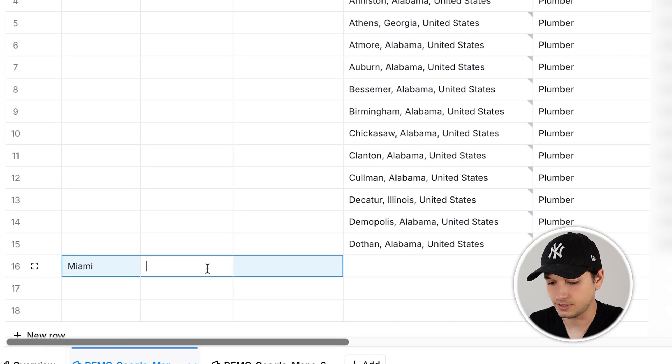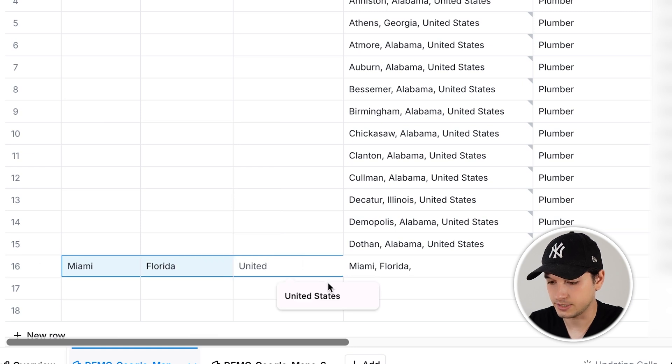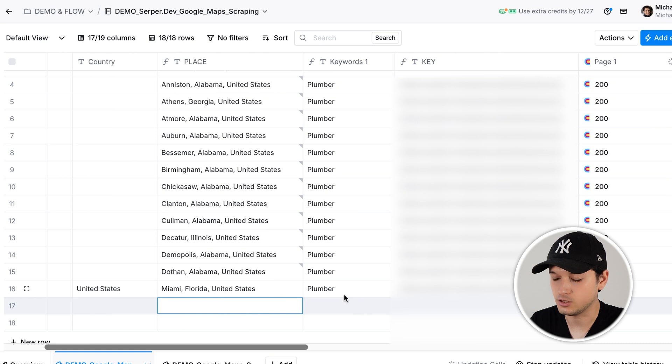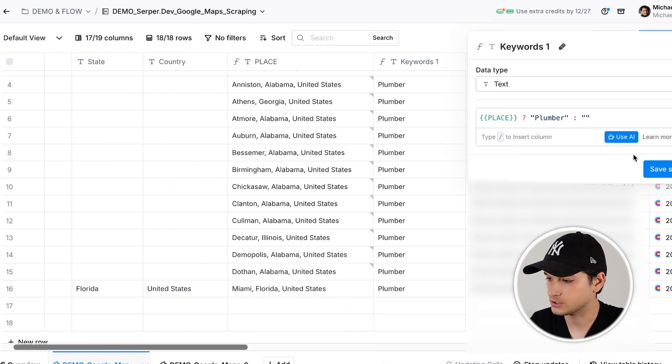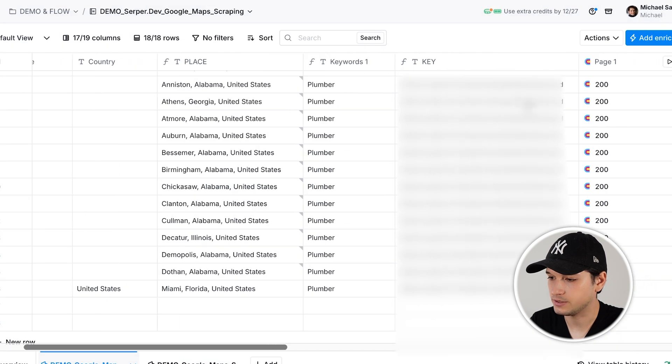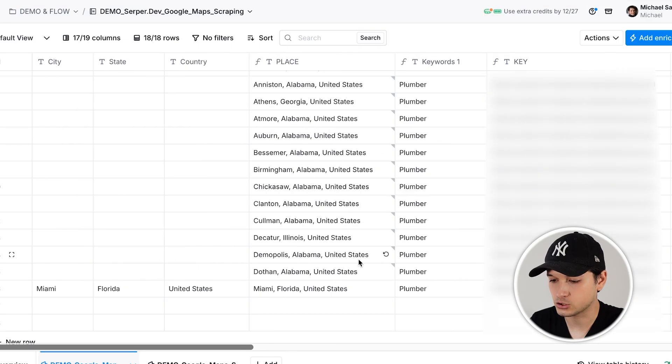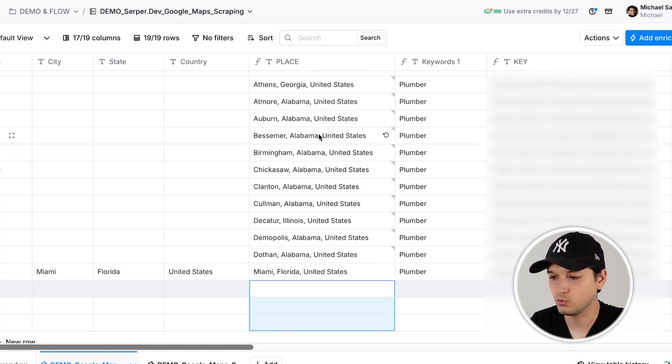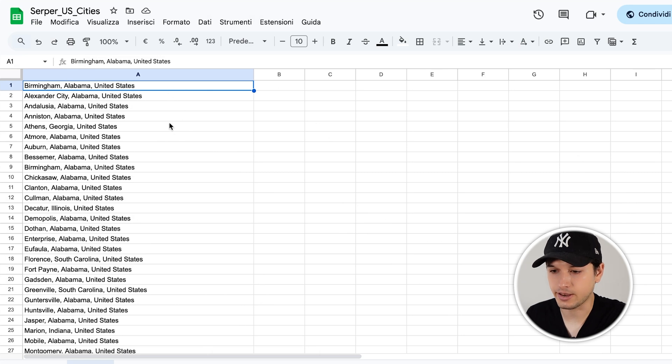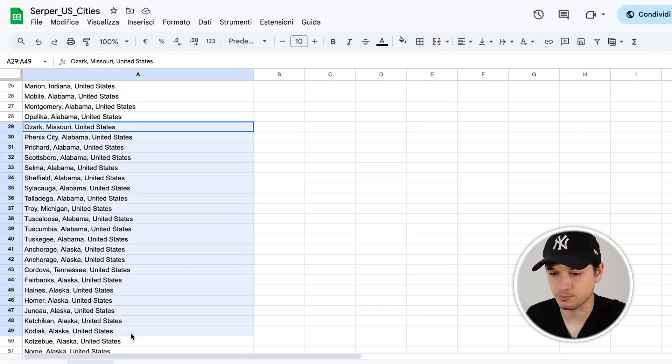Let me show you how to automate this. You format the place column as 'Miami, Florida, United States' and it fills automatically. Set the keyword to 'plumber' — you can create a column that returns 'plumber' if place is not empty, and same for the API key. Now, copy and paste the full list of all United States cities — I generated this with GPT. You can find the full workbook with table one and table two in the description. Just paste and overwrite.